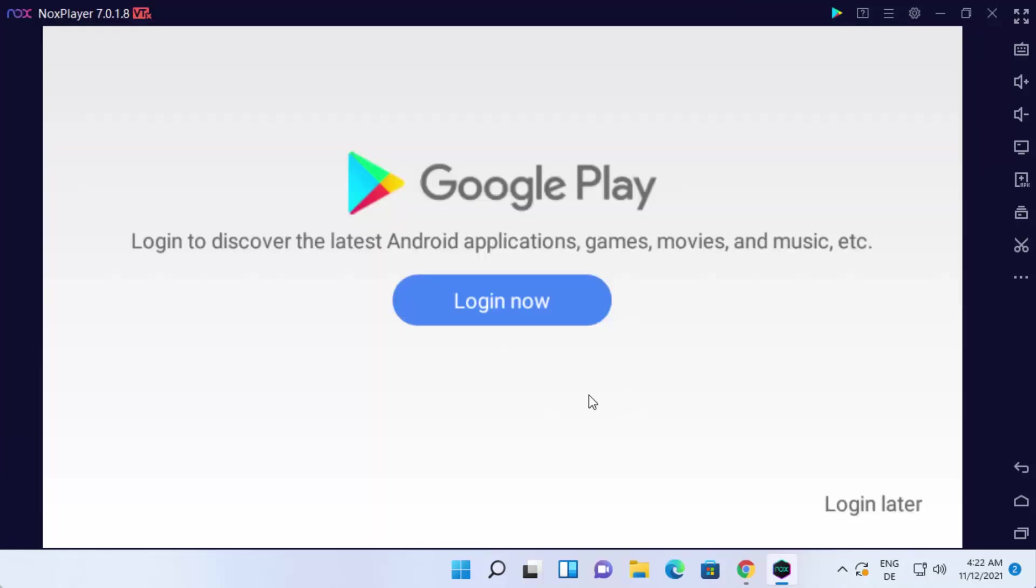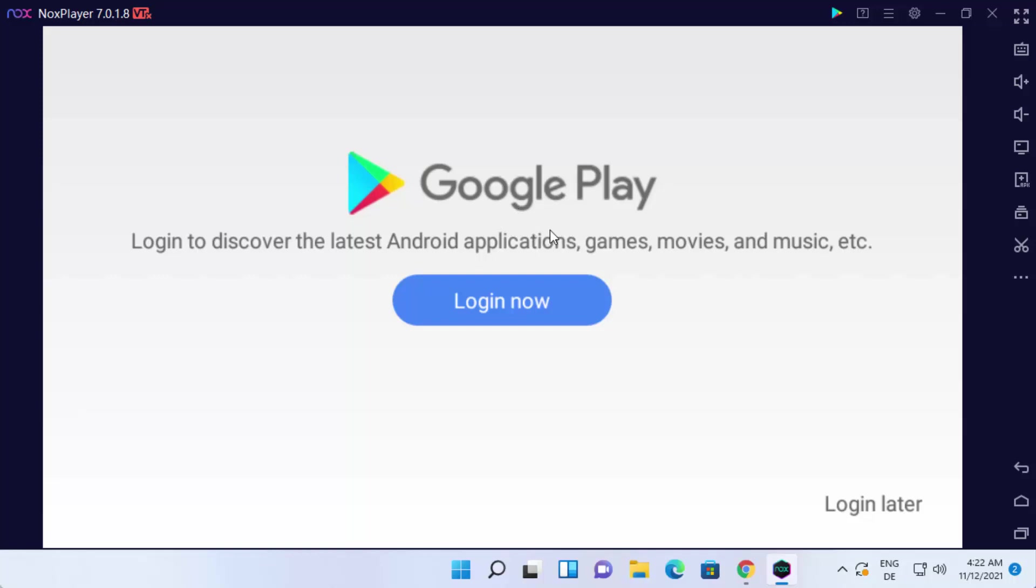Before you do anything on Nox Player, you need to log in with your Gmail account on this Google Play app. Because to install any Android game, you need to have access to Google Play.